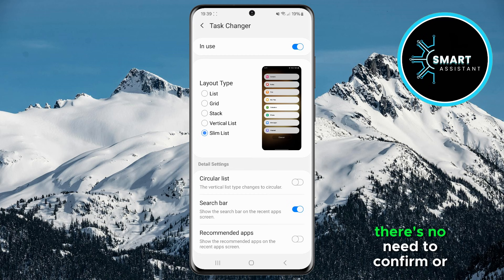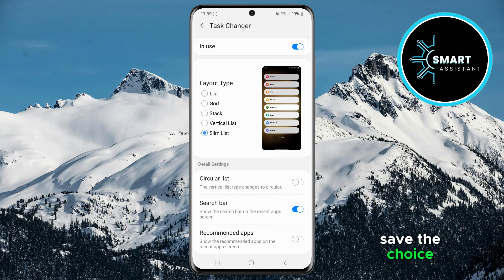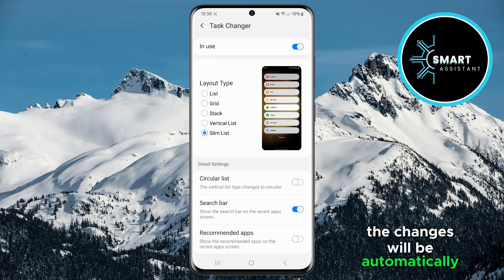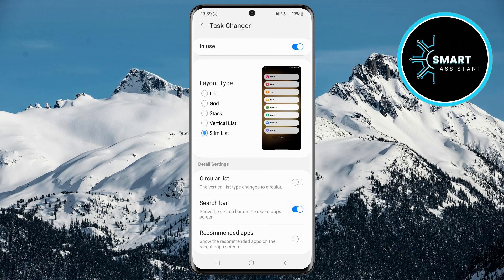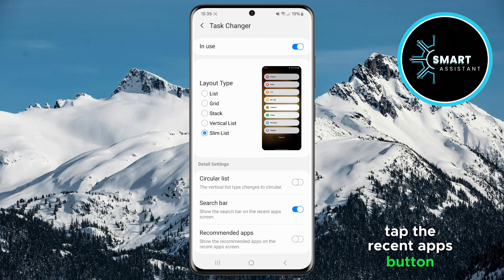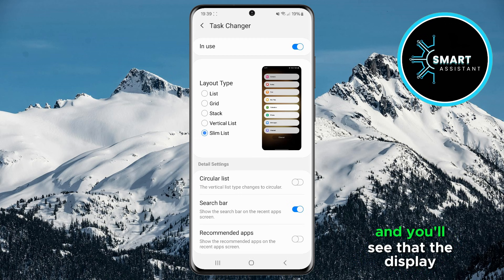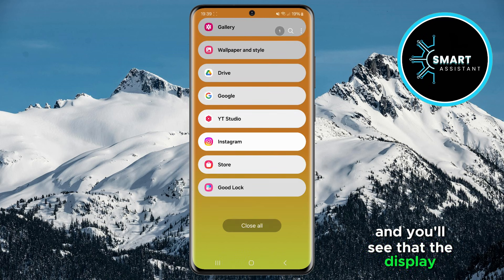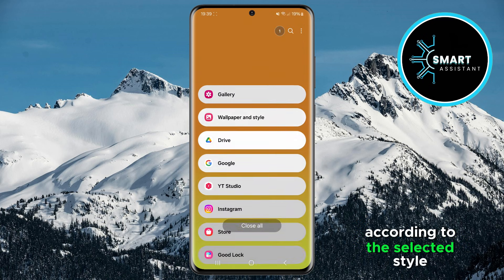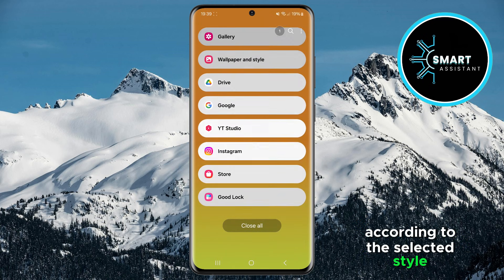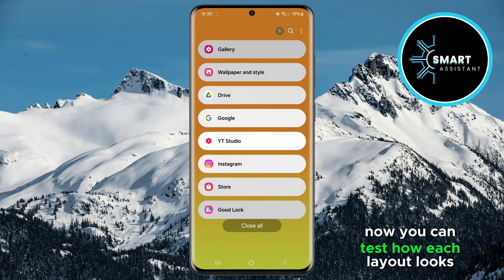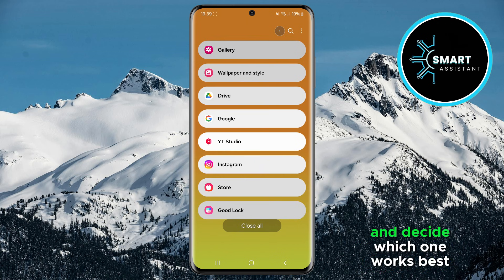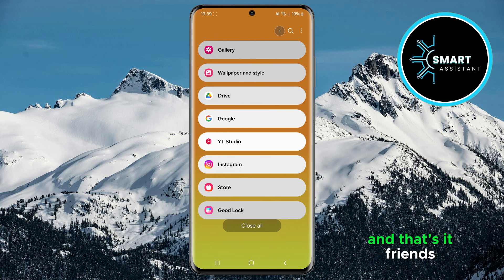Once you've selected, there's no need to confirm or save the choice. The changes will be automatically applied. Now let's see how it looks. Tap the Recent Apps button and you'll see that the display immediately changes according to the selected style. Now you can test how each layout looks and decide which one works best for you. And that's it friends!